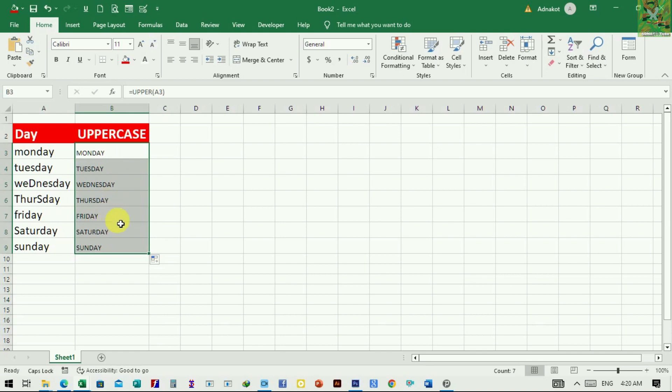Now, if you change anything in the source cells, the change will be reflected in the converted text.